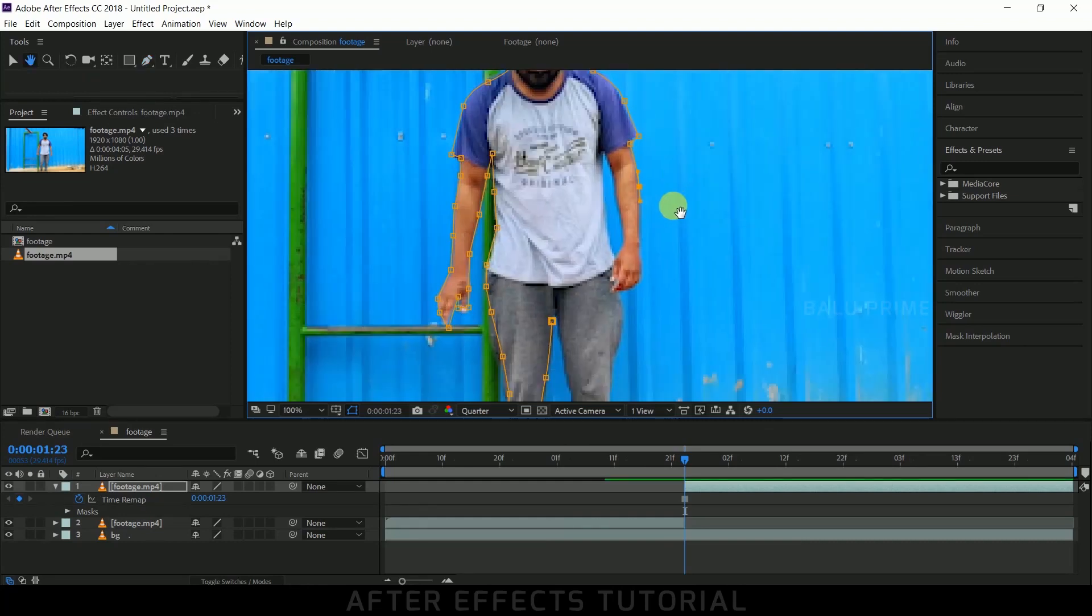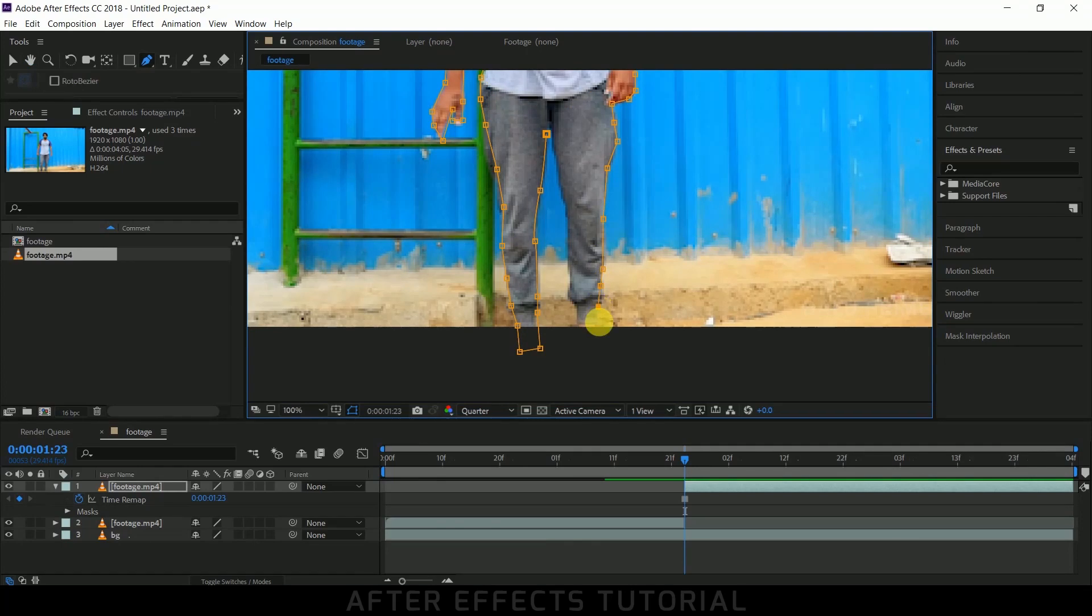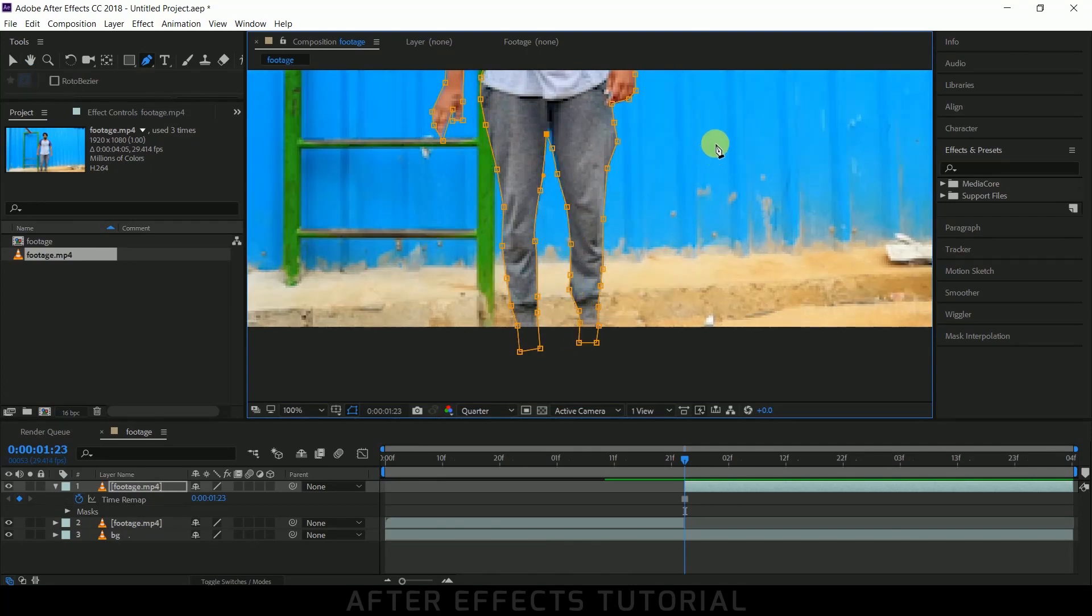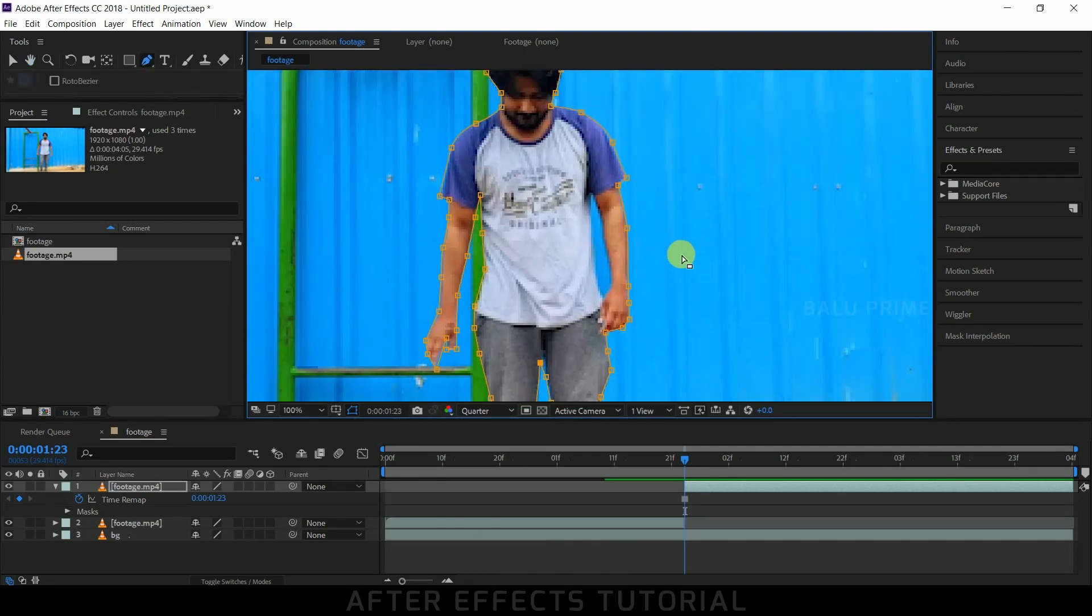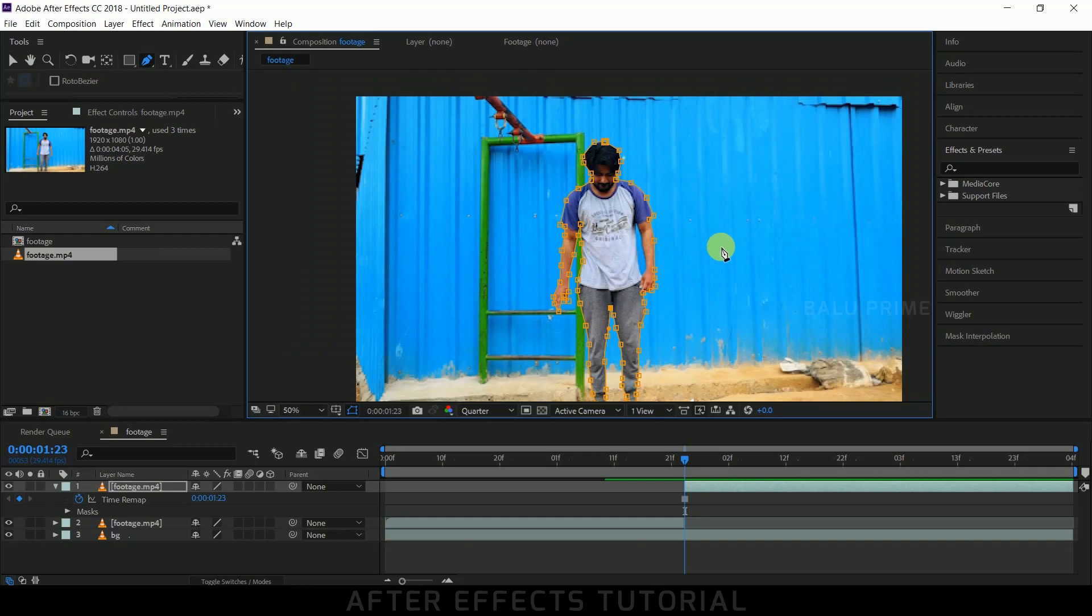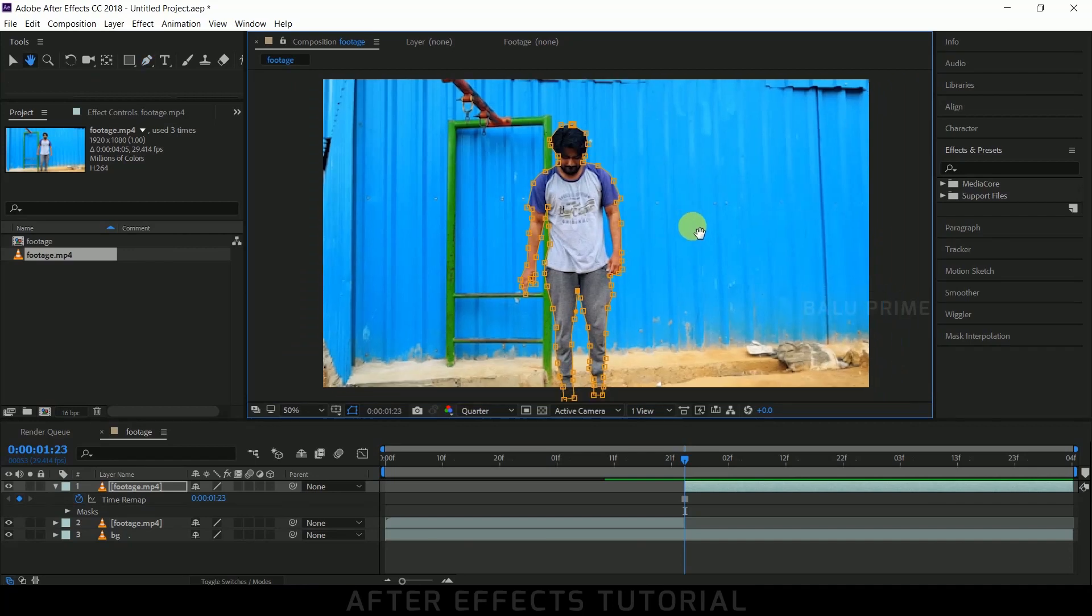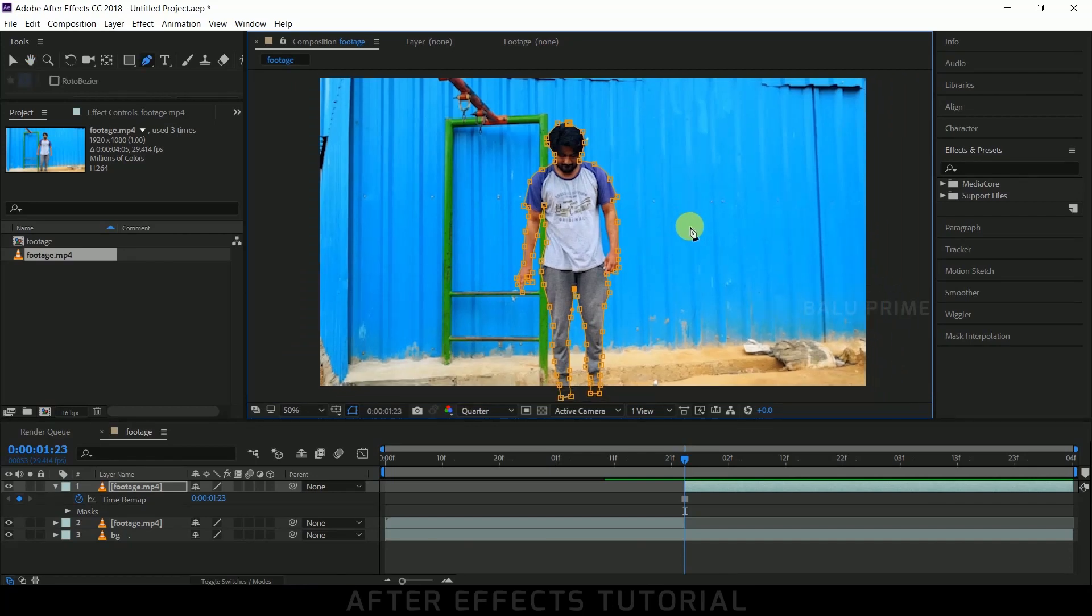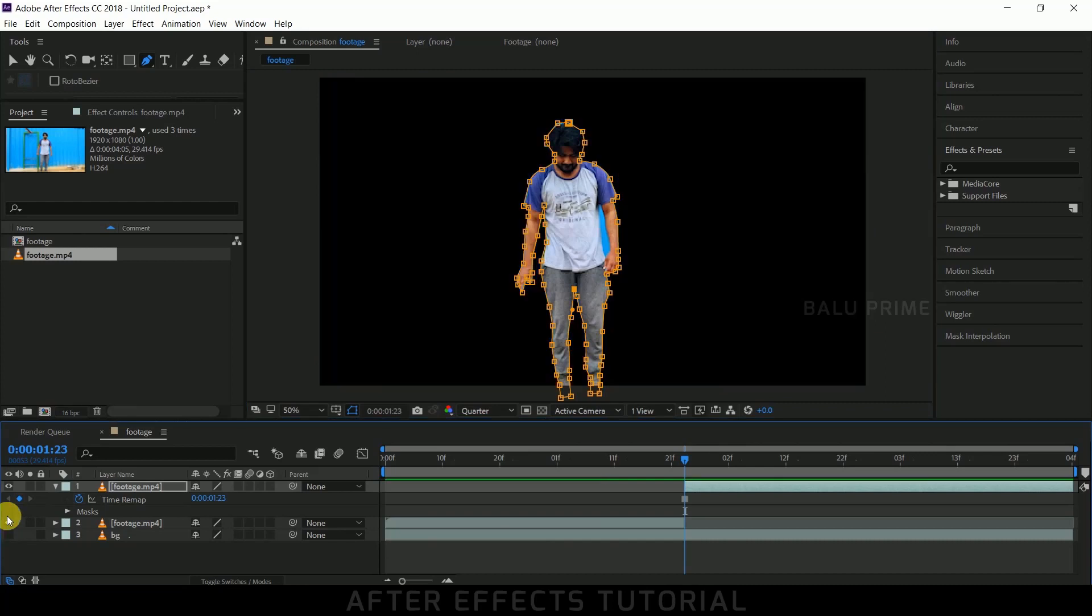Mask out our subject. So now masking is done. Let me show you what we got after masking. For that, let me hide the background layer. Here we can see only the subject without the background layer.